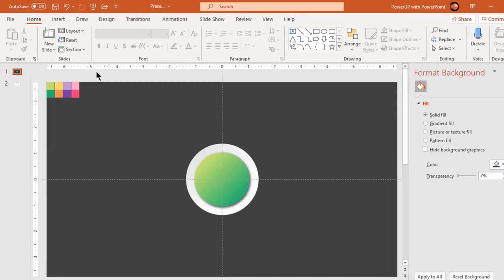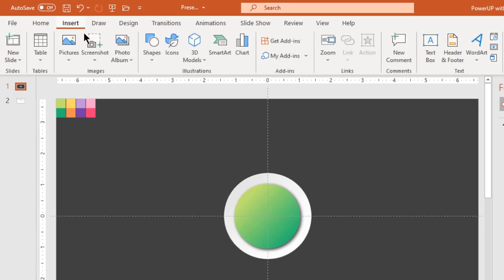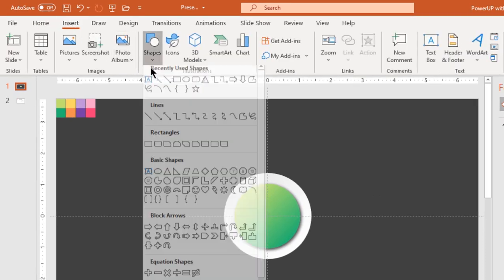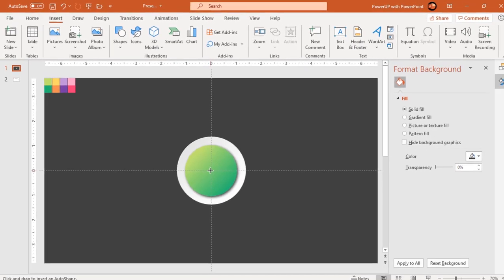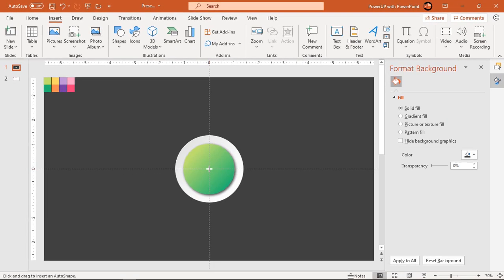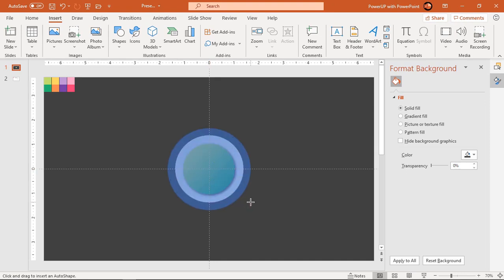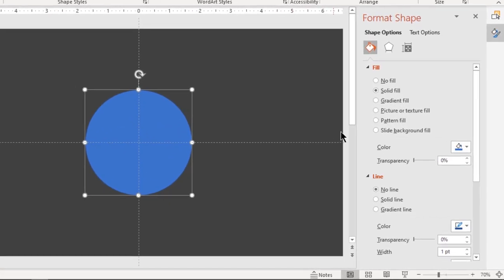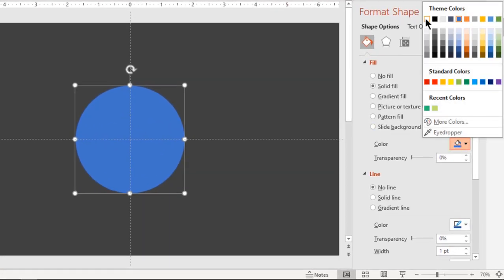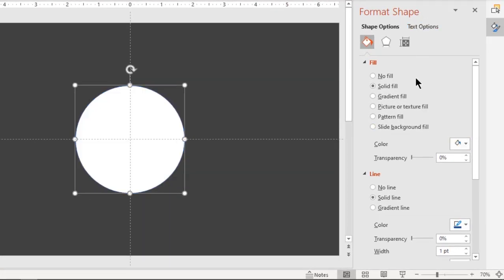Now go to the Insert tab and draw another circle holding down Ctrl and Shift keys. Make sure it is slightly bigger than the previous two circle shapes. Fill it with white color and increase its transparency until you get the desired effect.